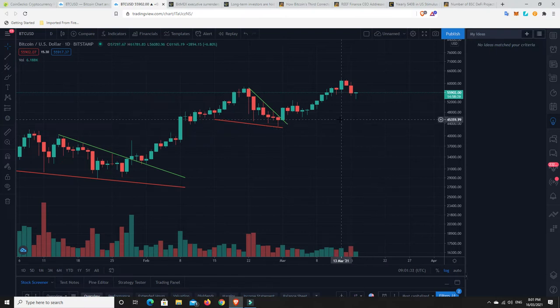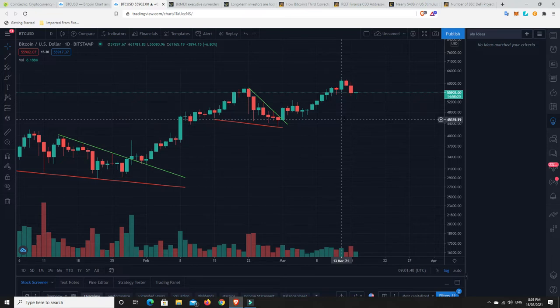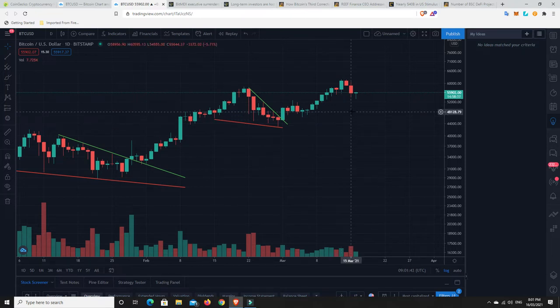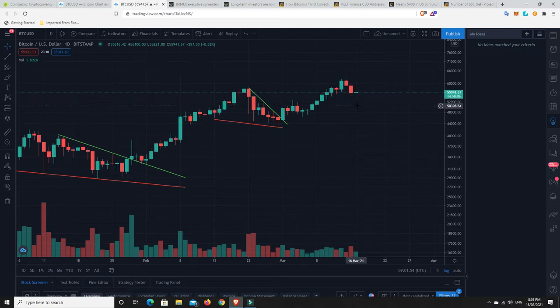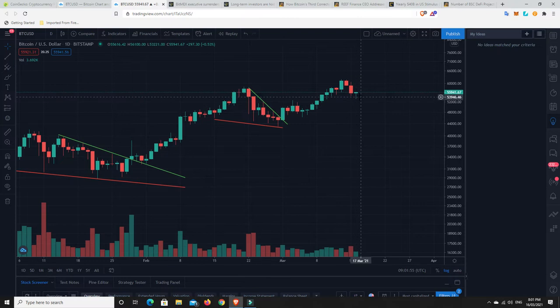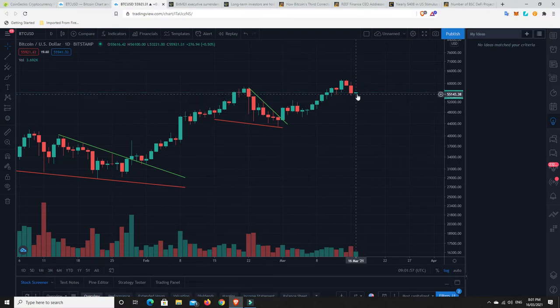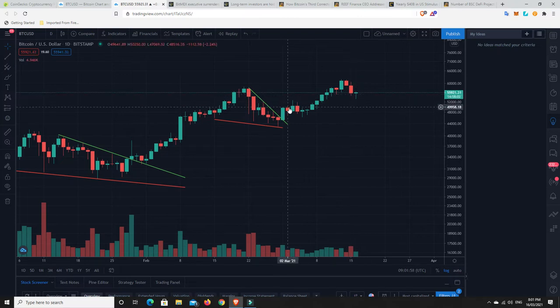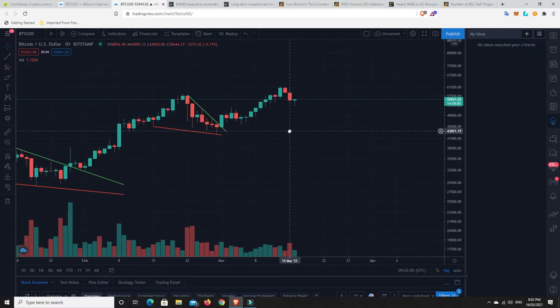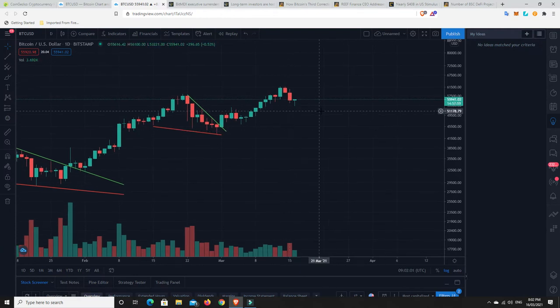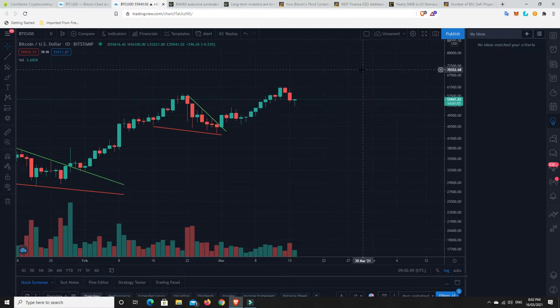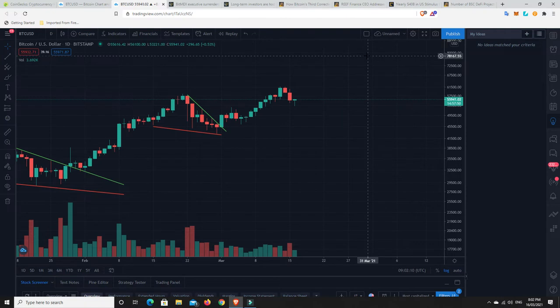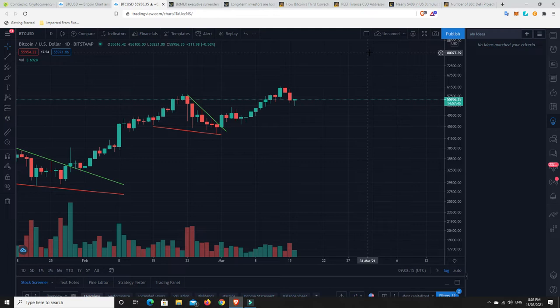Is this going to be part of a bigger sell-off where we come back down and retest these levels, maybe down to $45,000 or even $42,000? I do think this is dumb money panic selling. That's why so much money got liquidated in the longs. Not all dumb money is in leverage trading, but a lot of it is, and that's why so many people got liquidated.